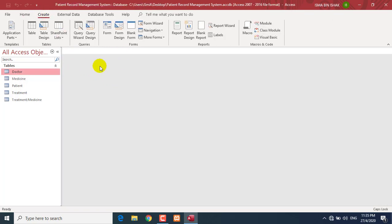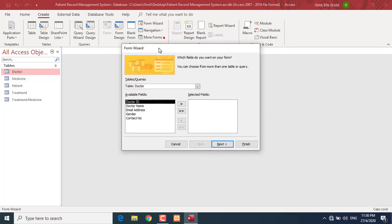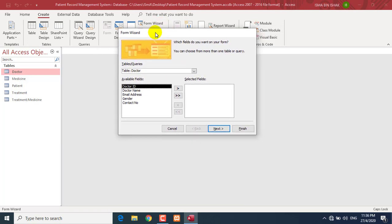Normally we use a form as an interface so that your user can interact with the system. There are a few methods on how you can create a form. I am going to show you a very simple technique — using the Form Wizard. For today I am going to show you how to create a Doctor form. In your Create tab, please go to the Form Wizard and click it. Access will guide you step by step on how to create the form.